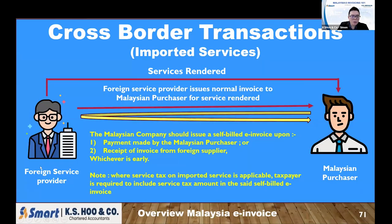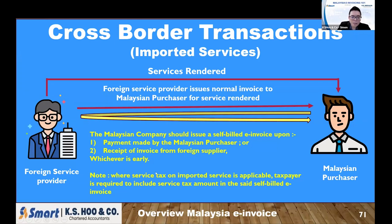For importation of services: the foreign service provider provides services to the Malaysian purchaser and normally issues a normal invoice. When you acquire the imported services, you also need a self-billed invoice to justify your expenses. When do you issue it? Either when you make payment to the foreign supplier or when you receive their invoice — whichever is earlier. If there is a service tax applicable on the imported services, make sure you include the service tax amount in the self-billed invoice.